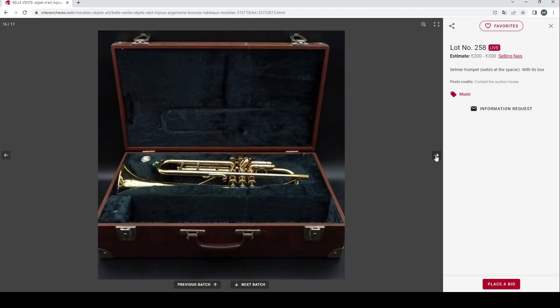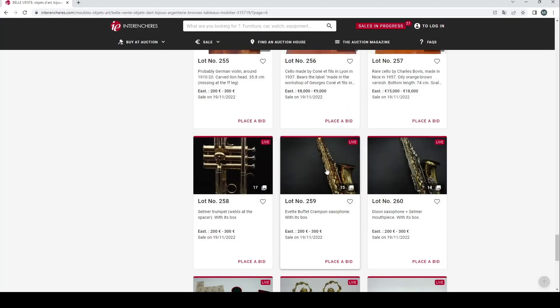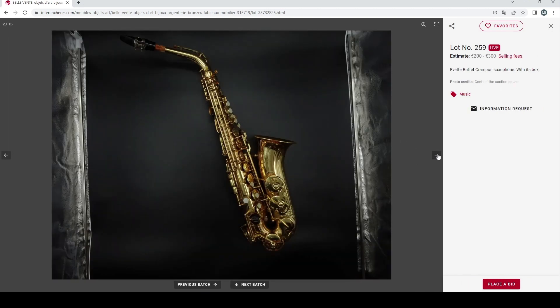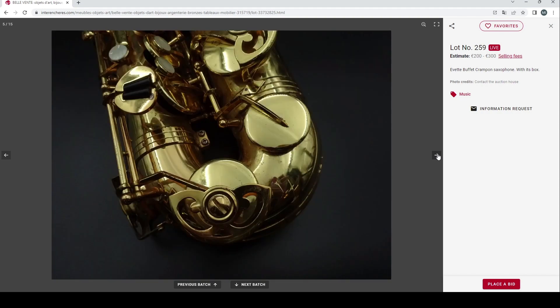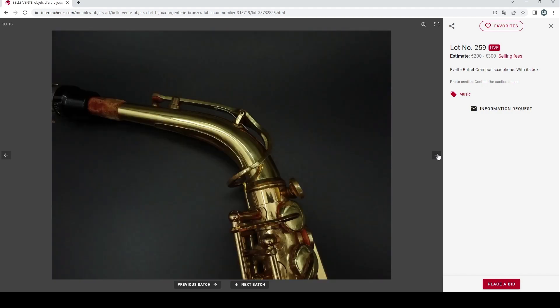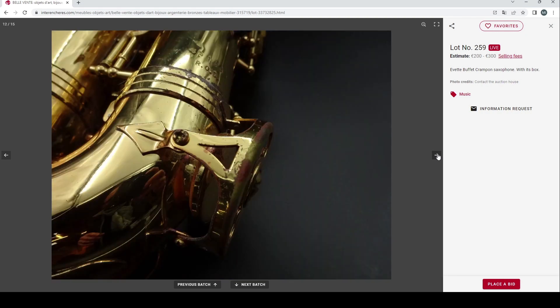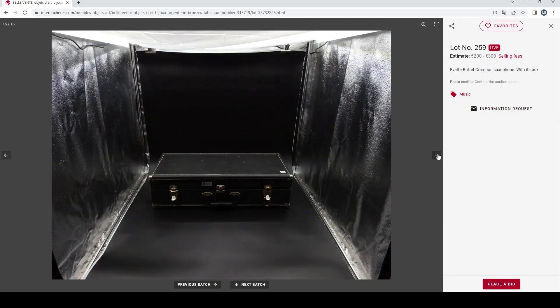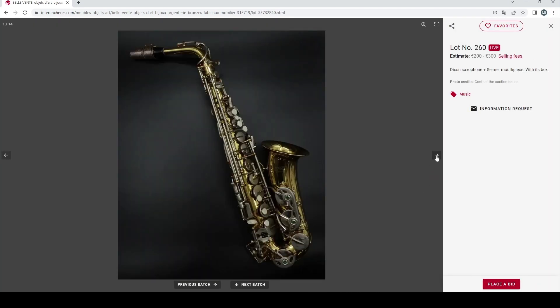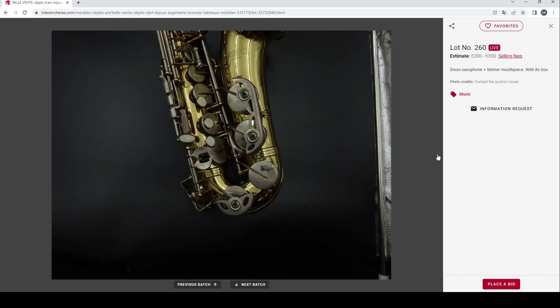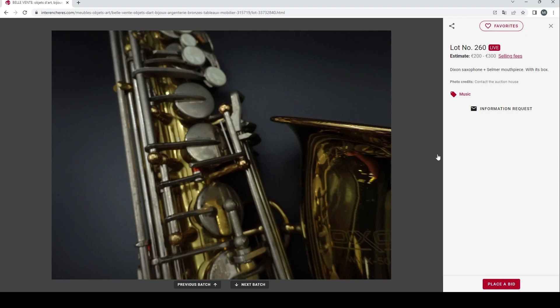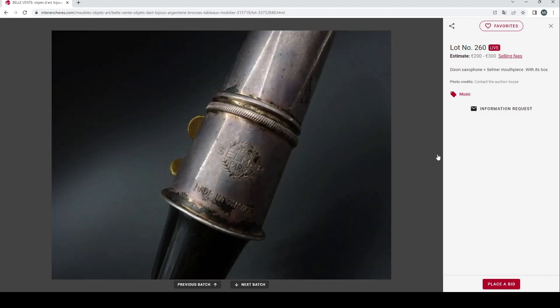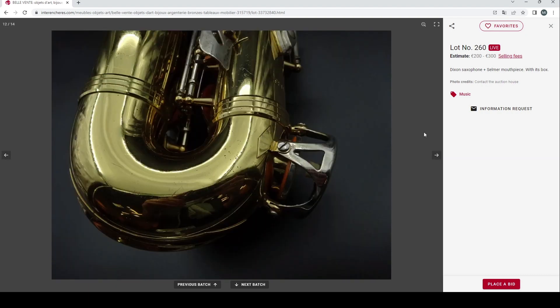Then we've got an Evette Buffet Crampon saxophone with its case, 200 to 300 euros. Some of these shots are quite arty, they're almost like a model shoot. I think the photographer is interesting on this auction. Another Dixon saxophone, Selmer mouthpiece with its box, 200 to 300 euros. Again a lot of arty shots there.